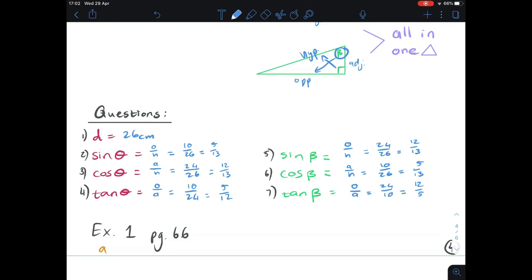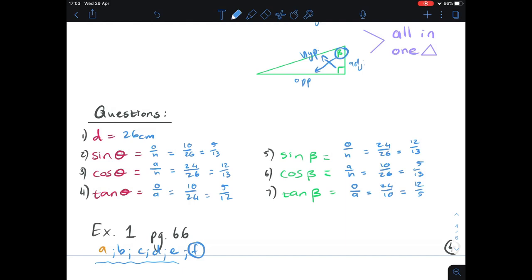Hopefully this makes sense now. It's very important to know which reference angle you're looking at, because that reference angle tells you which side is your hypotenuse, which is adjacent, and which is opposite. You need to know your ratios and work from a specific reference angle. For exercise one on page 66, do parts a, b, c, d, and e — and try f if you want. I hope this clarified things and that you understand the first steps.